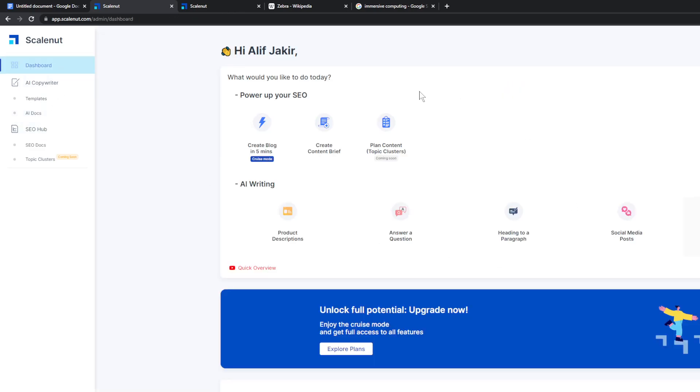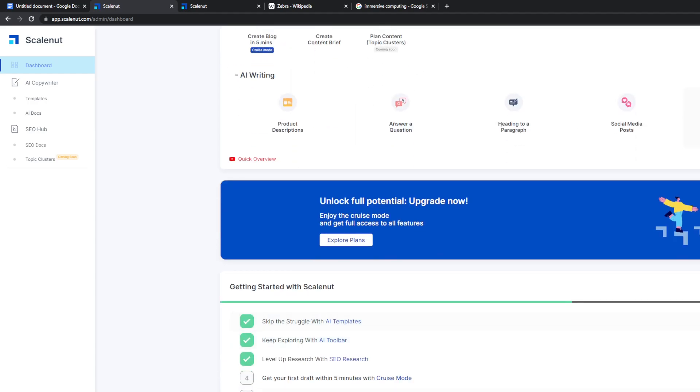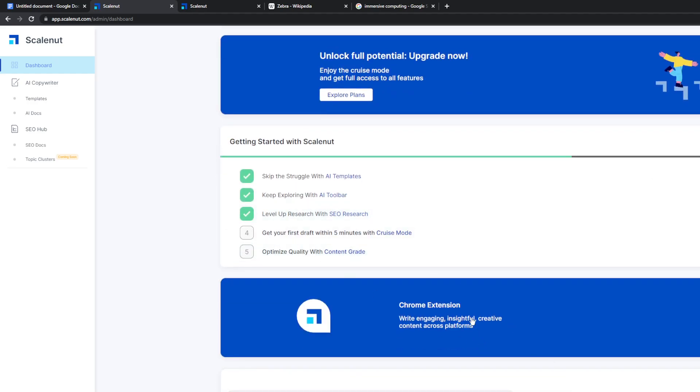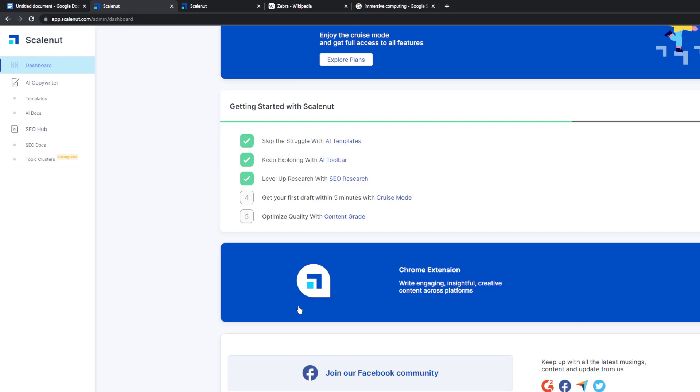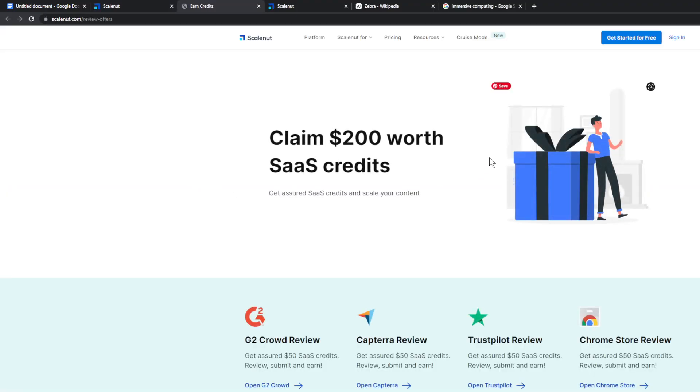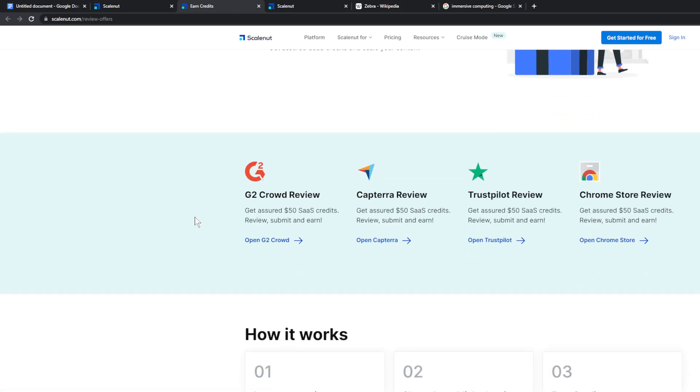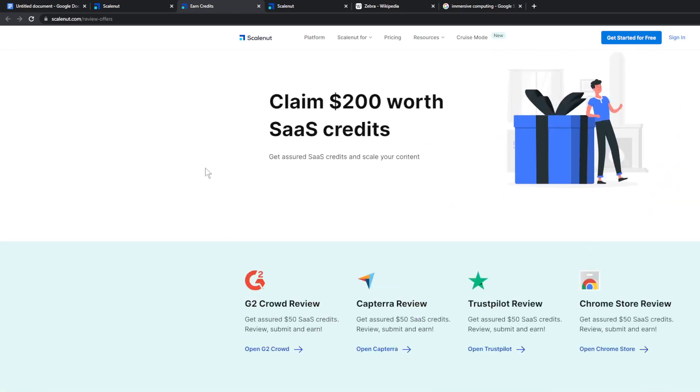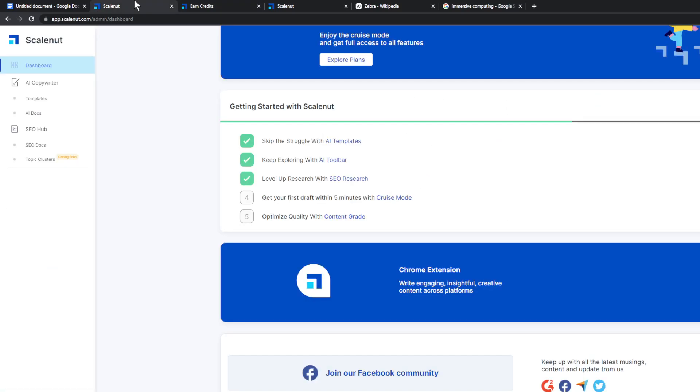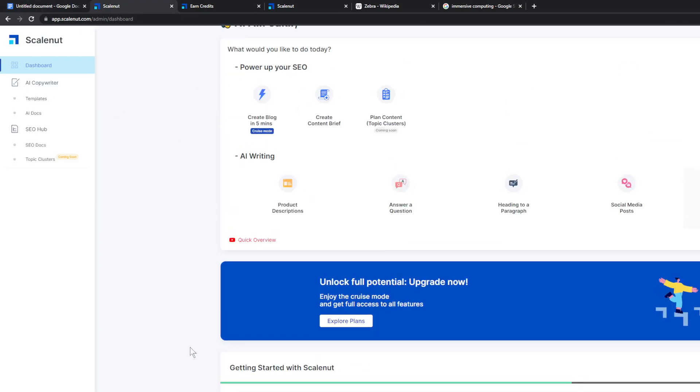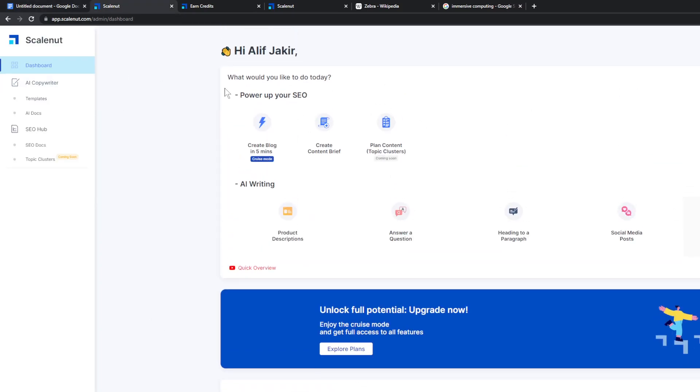But over here, that's essentially ScaleNut and they have some tutorials and stuff like that over here, getting started with ScaleNut. There's also a Facebook community. Also there is a review and you can get a hundred thousand AI words if you do a review. So I probably will do that. Yes. So I'll put a link in the description for this tool and then you can sign up as well.